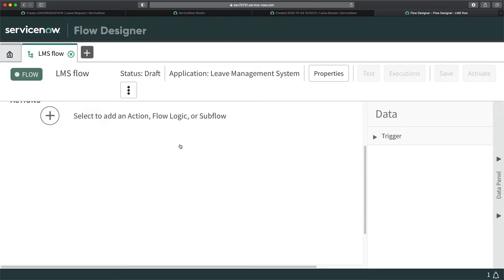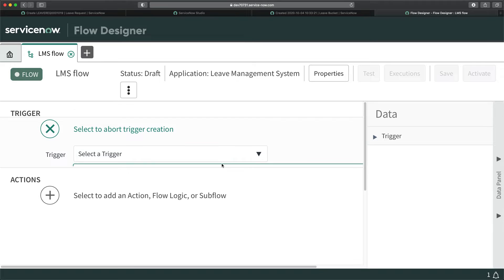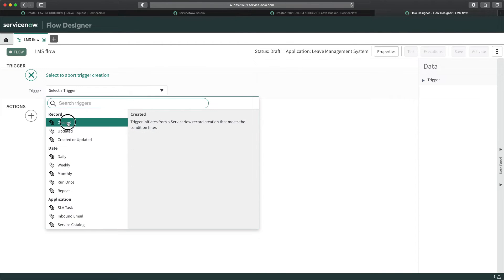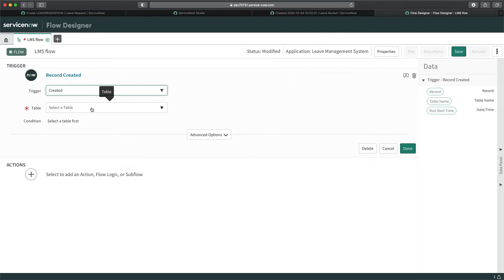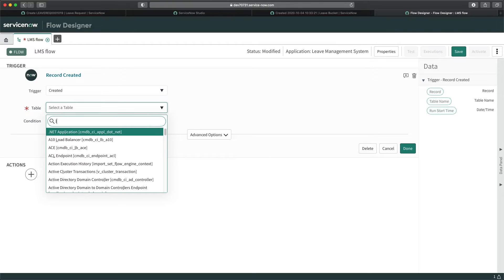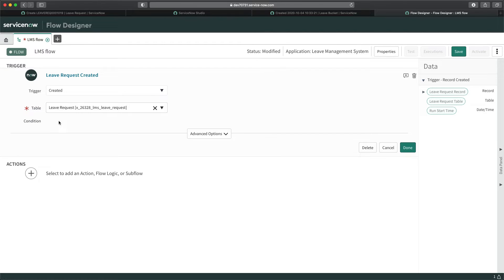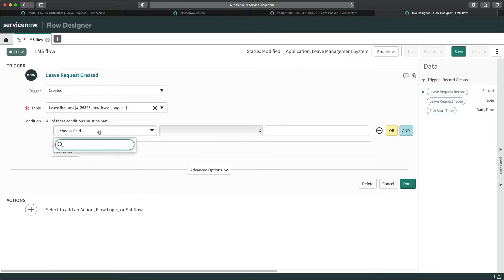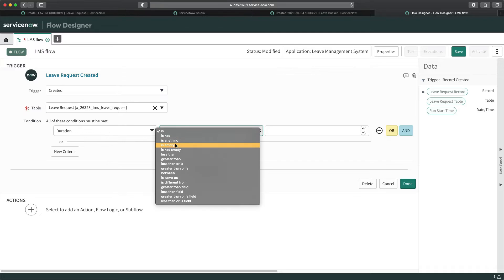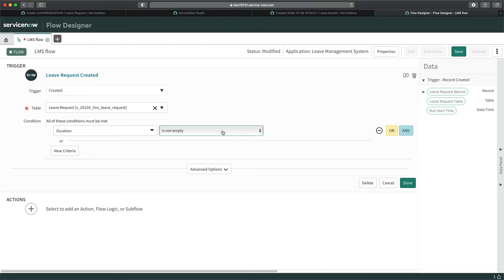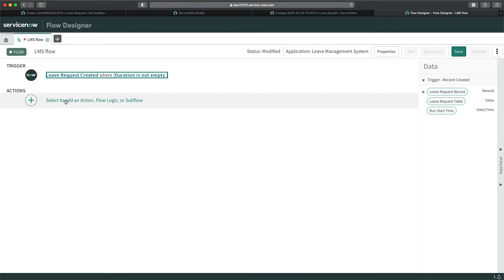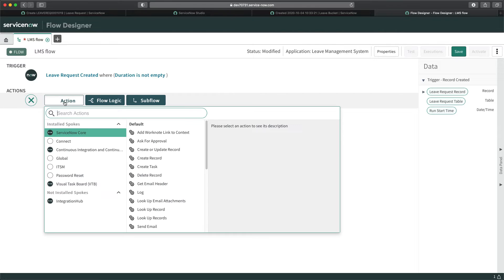I'll select the trigger and set it to 'Created' — so whenever a new record is created, this flow will be initiated. I'll select the Leave Request table. I can also add a condition, for example, that duration should not be empty, which makes it a kind of mandatory check to trigger this flow.